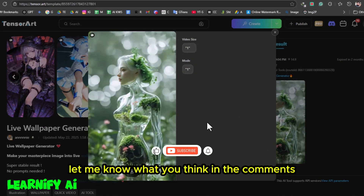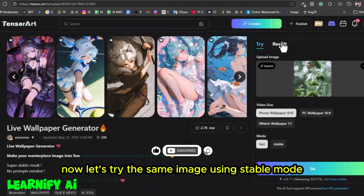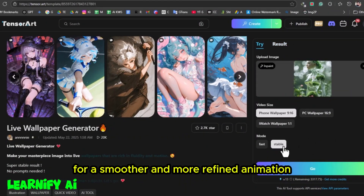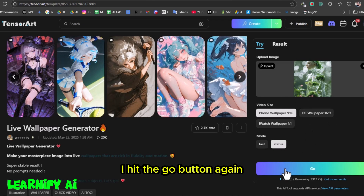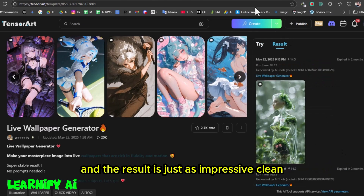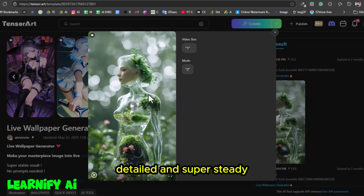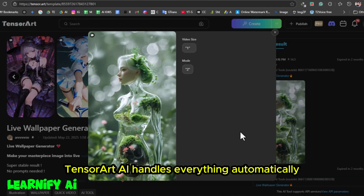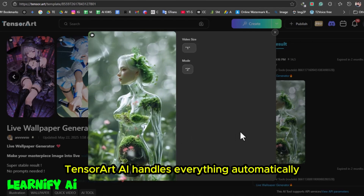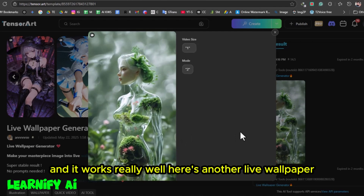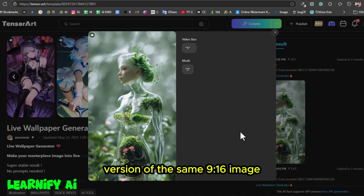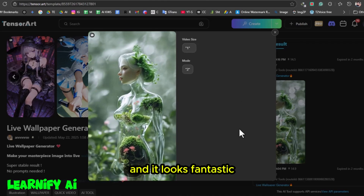I really like how it turned out — let me know what you think in the comments. Now let's try the same image using stable mode for a smoother and more refined animation. I hit the Go button again, and the result is just as impressive: clean, detailed, and super steady. What's great is that you don't need to enter any prompts — TensorArt's AI handles everything automatically, and it works really well. Here's another live wallpaper version of the same 9:16 image, and it looks fantastic.